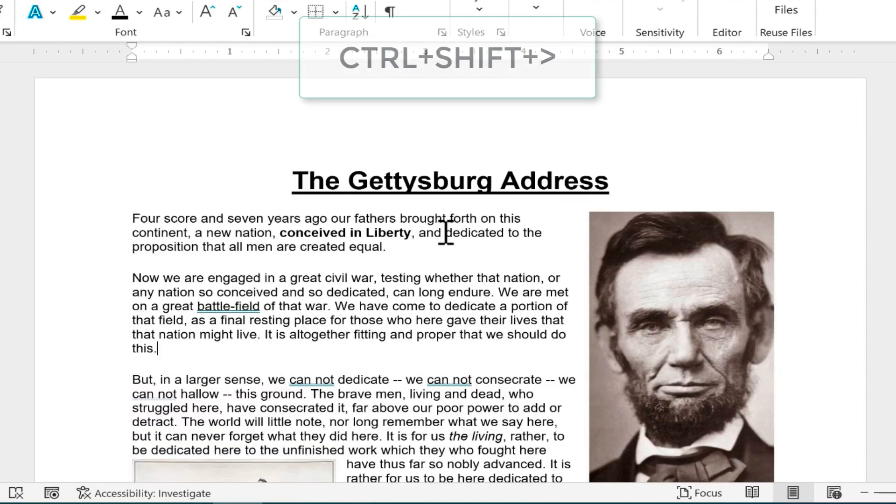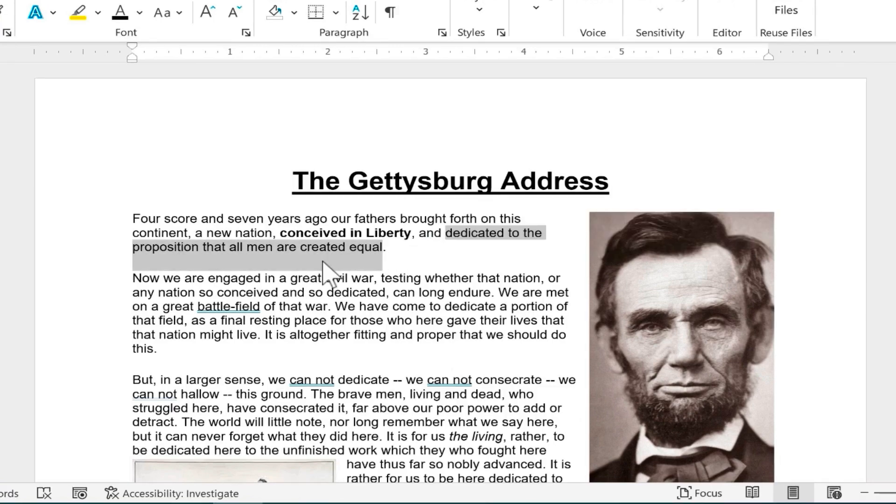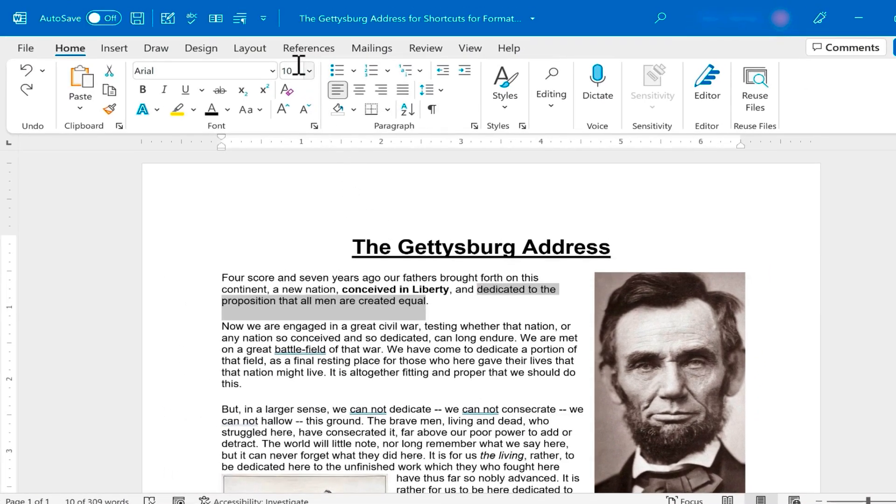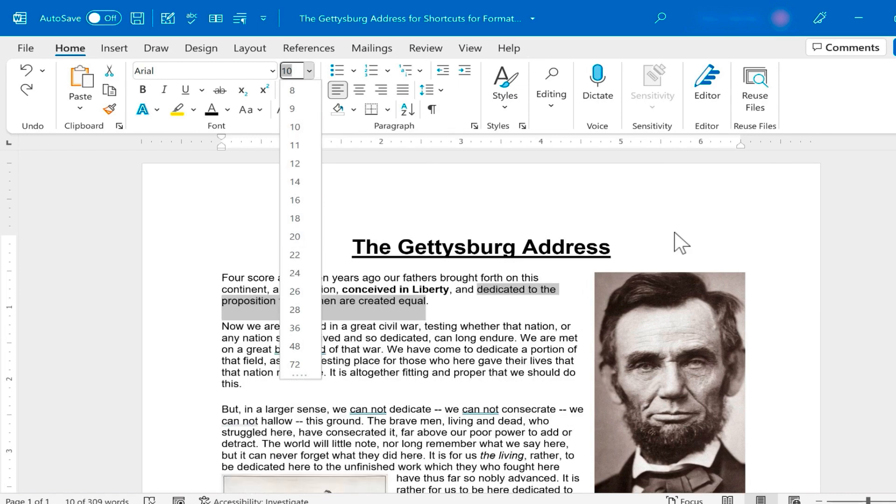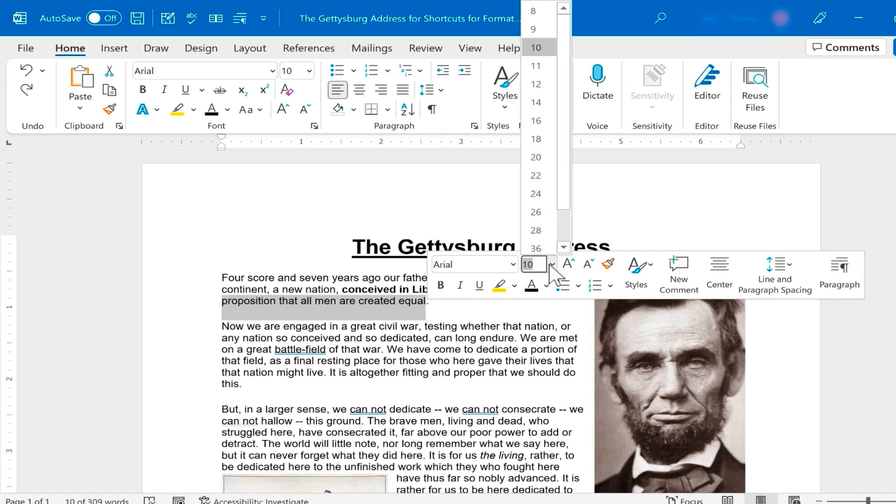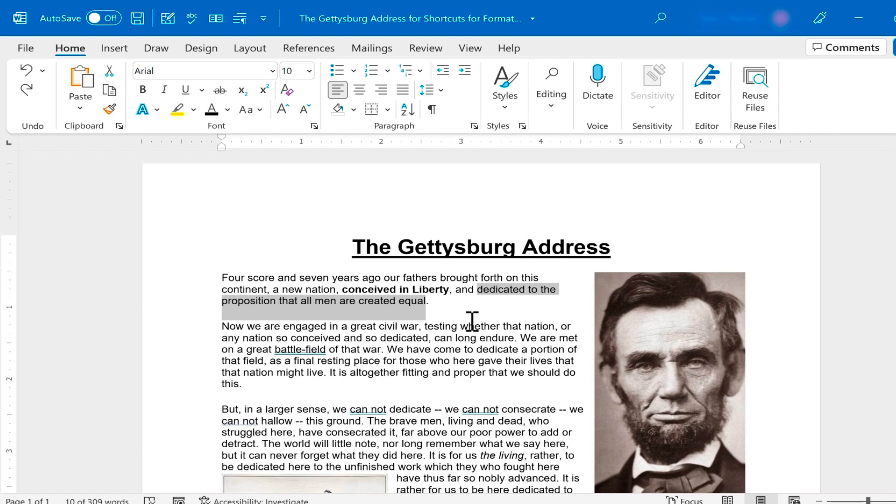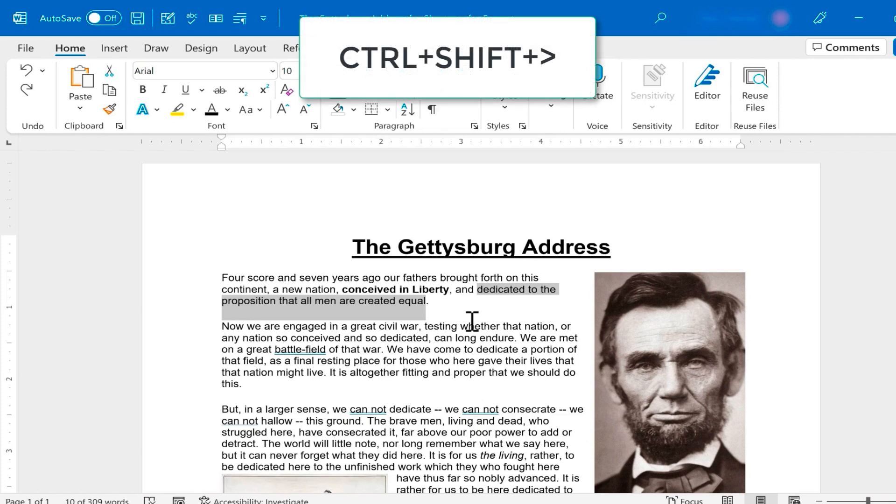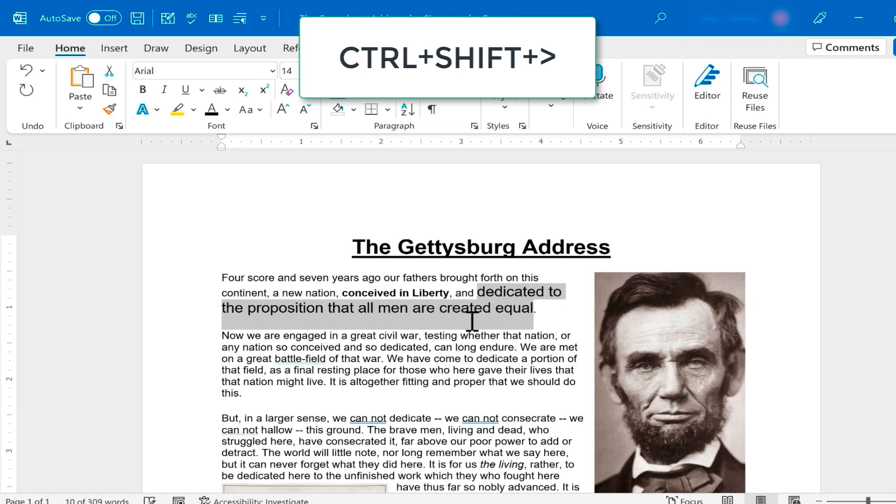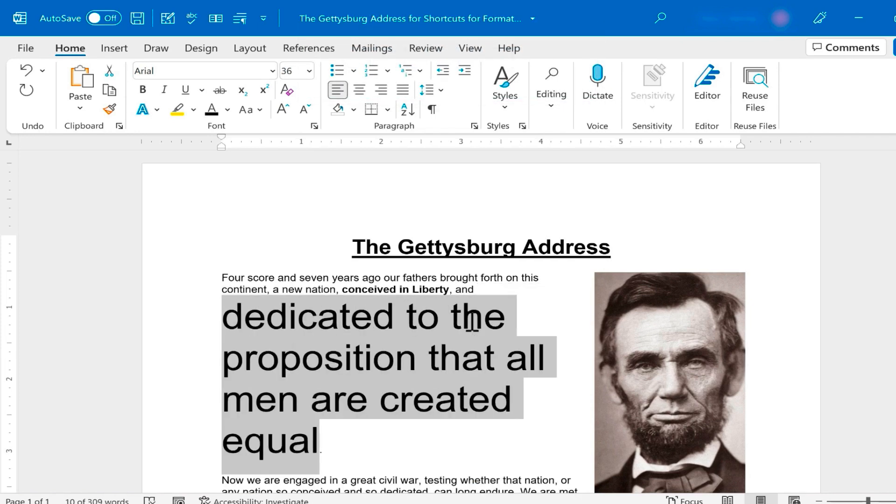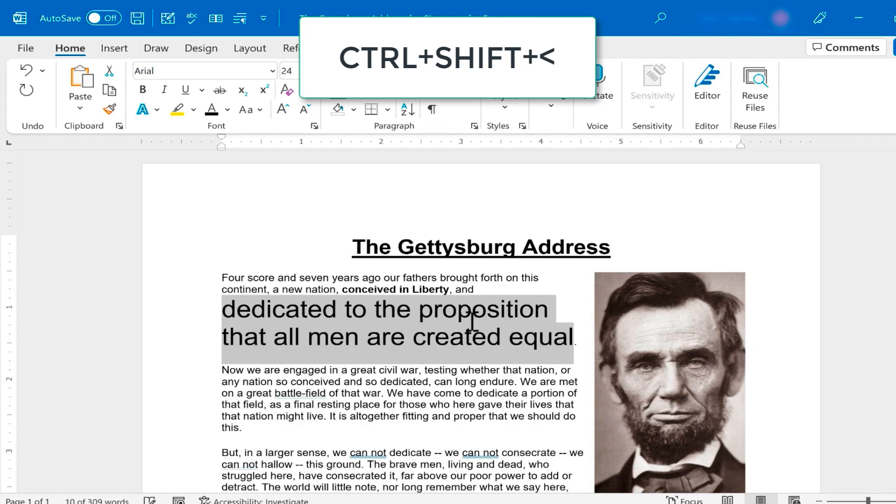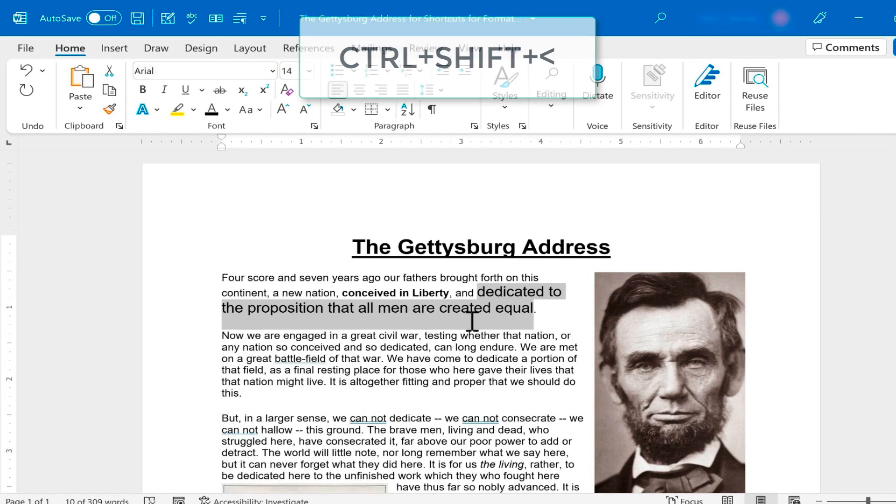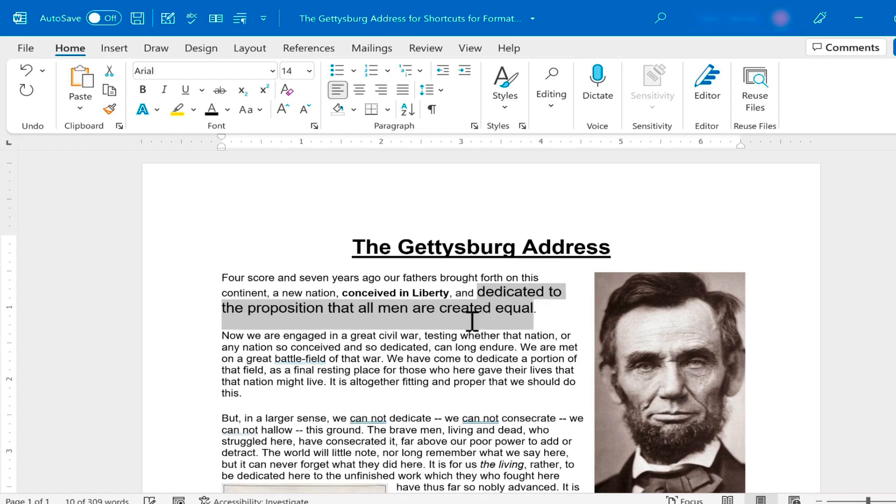The next shortcut is Ctrl Shift and the greater than symbol. This increases the font size of whatever is selected. How many times have we selected text and then gone up here to adjust the font size to make it just the right size? You don't actually have to do that. You don't even have to use this quick option bar that pops up. Instead, you could just hold Ctrl, hold Shift, and then tap the greater than symbol on your keyboard. Just keep tapping it to make the text bigger and bigger until it's perfect. If you need to go the other direction, it's Ctrl Shift and the less than symbol. This is a better way to quickly get the text just the right size you're looking for.